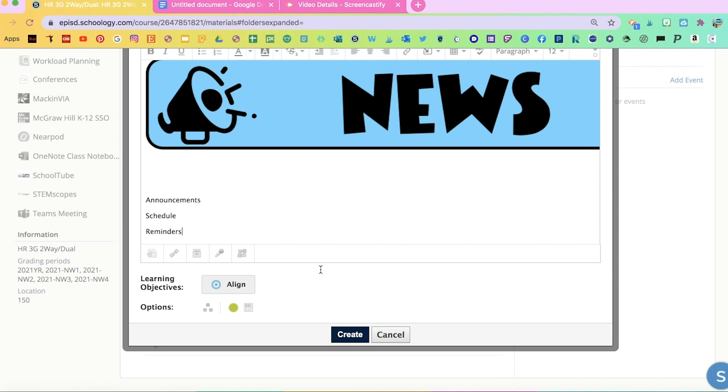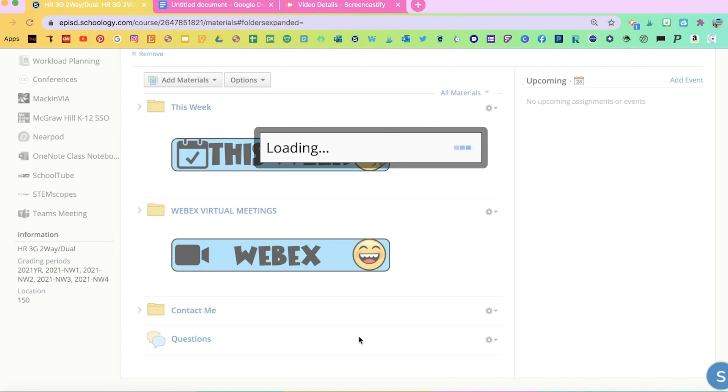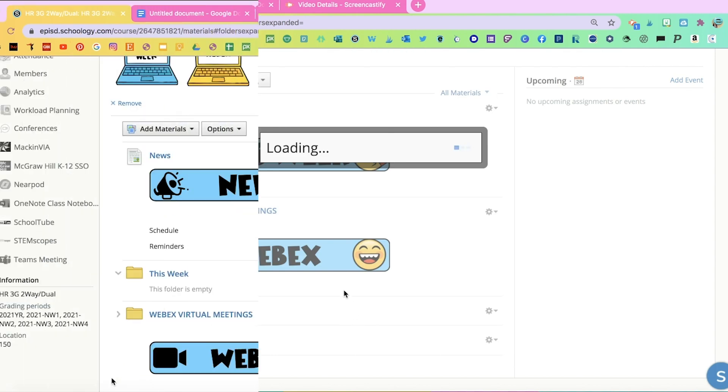In order for it to stay open on your Schoology, you have to click on this button right here that says Display on New Page. So click on that. And that way it'll look like this.